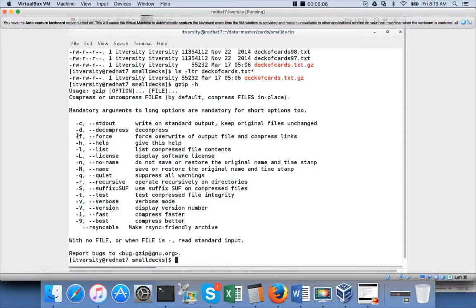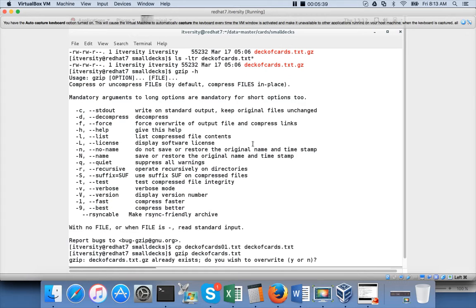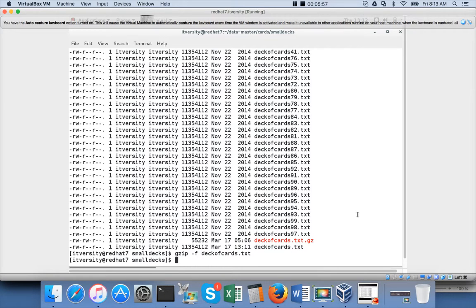Looking at other gzip options: if the deck_of_cards.txt has been moved to 'deck_of_cards.txt.gz', and I create another file 'deck_of_cards.01.txt', then run gzip — it will complain that the file already exists, because 'deck_of_cards.txt.gz' is already there. It will prompt whether you want to overwrite. If you say 'gzip -f', it will not prompt and will directly overwrite the existing .gz file with the new compressed contents.